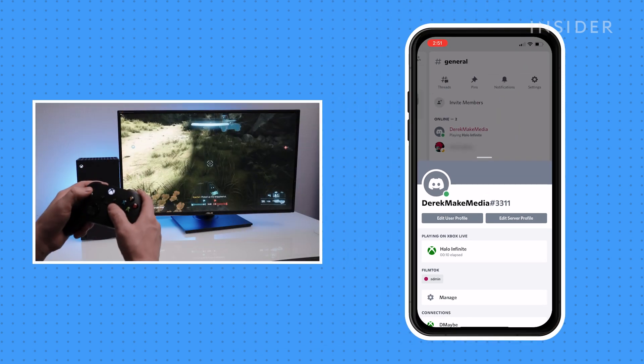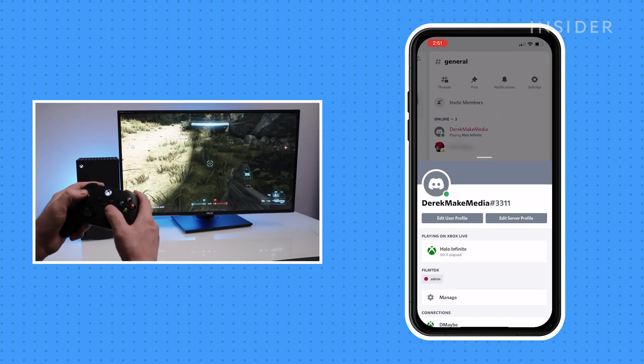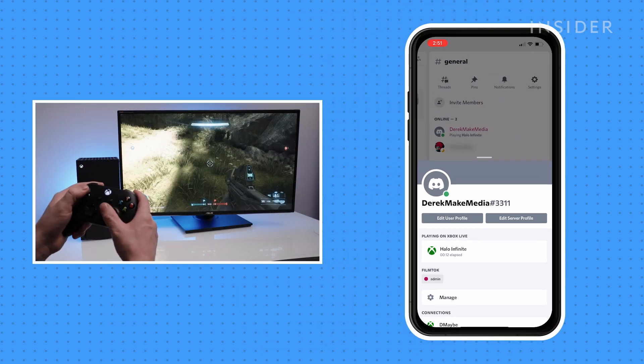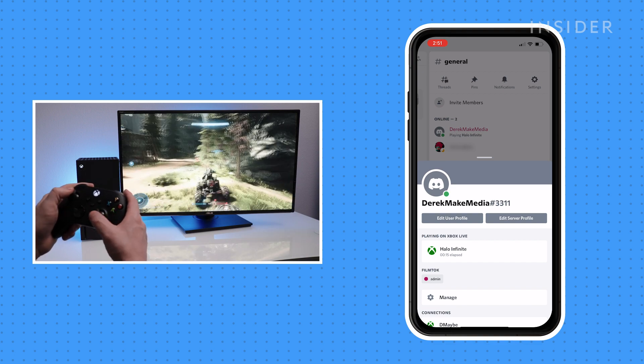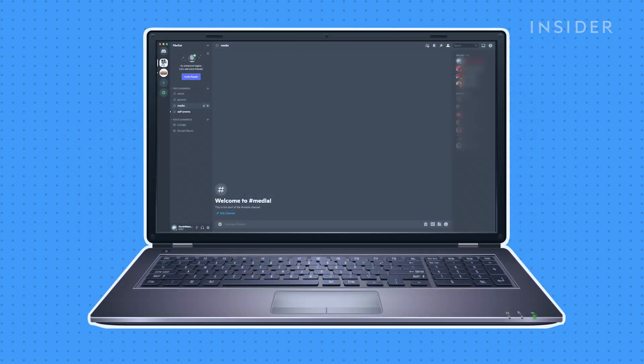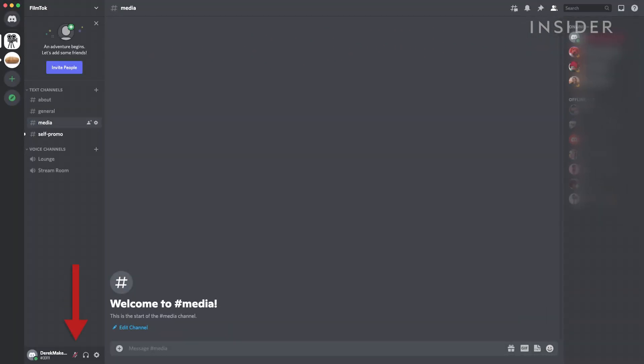But other than being able to see who else is online, the capabilities of Discord on Xbox are limited. For example, if you use Discord on your PC when gaming, you can talk with friends over voice chat and message them, but those features aren't yet available on Xbox.